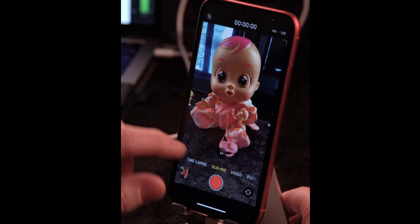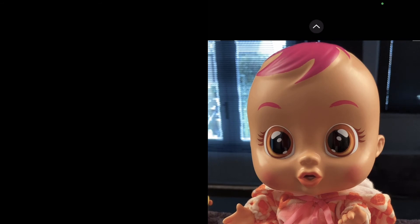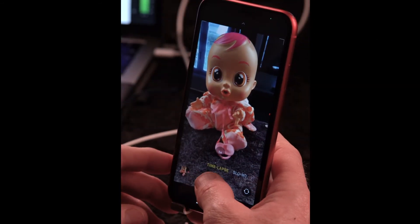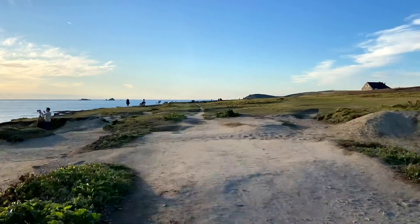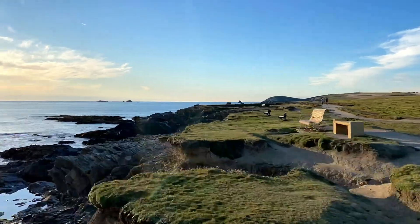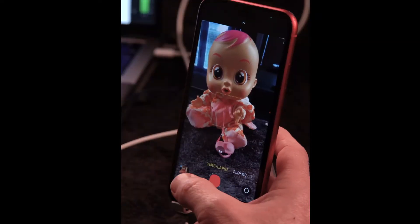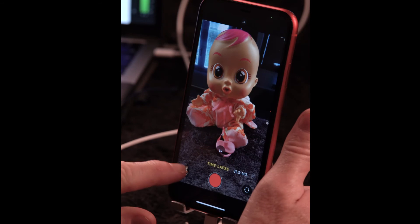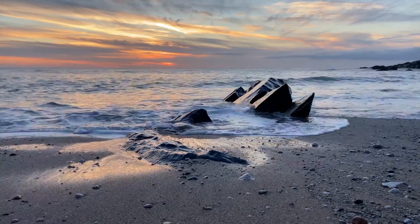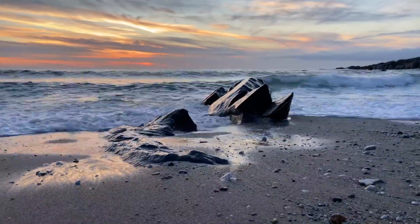The next option is Time-lapse. Selecting it automatically creates a sped-up video — you simply start the time-lapse and move through your scenario for maybe 30 seconds, a minute, or two minutes, and when you press stop it condenses everything into a short time-lapse clip. You can also mount it on a tripod to capture a stationary scene.